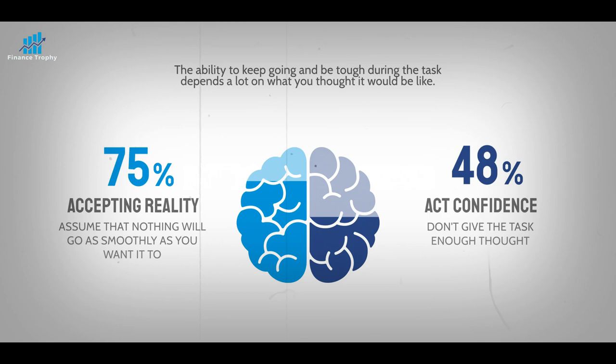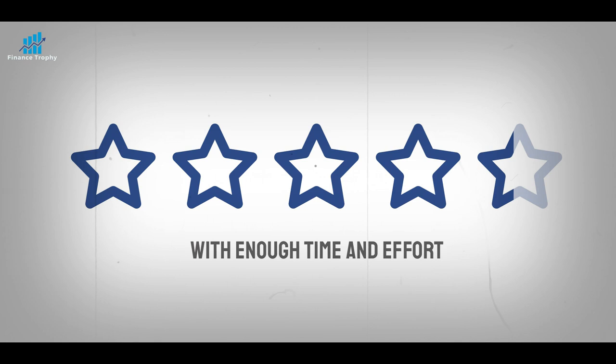However, with enough time and effort, you can do more than most people think is possible. In other words, mix pessimism about the short term with optimism about the long term.